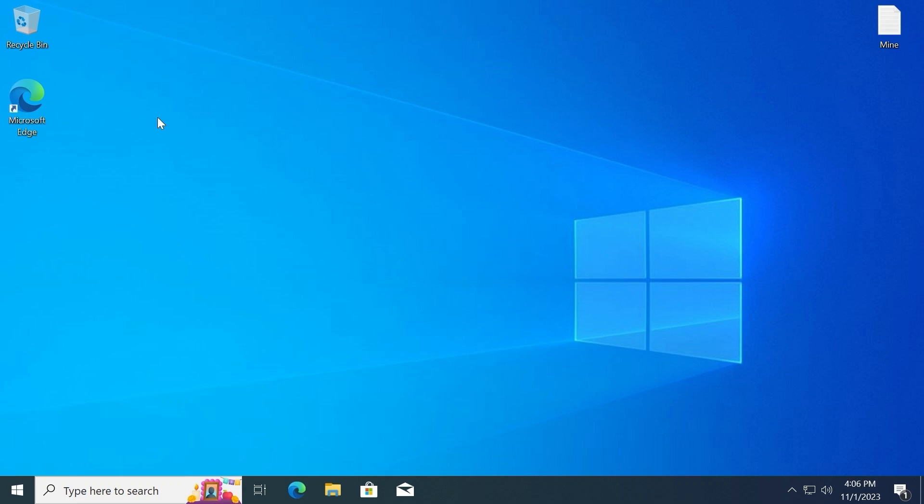Let's move forward. Now we need to open a browser. For example, I will open Microsoft Edge browser. If you have Chrome browser, that's okay. Double click.